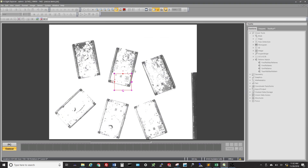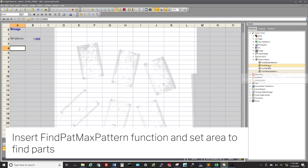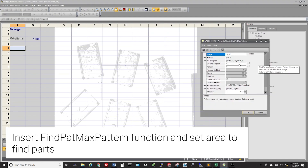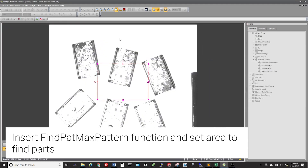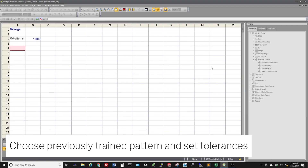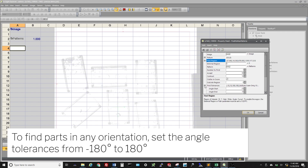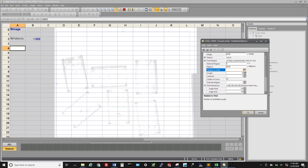Set the pattern region around one single part. Next, insert the FindPatMaxPattern function and set the Find region to the visible field of view. Select the guiding pattern. Because we are looking at the parts in any 2D orientation, set the Angle Find tolerances to start at minus 180 degrees and end at positive 180 degrees. Finally, set the number of parts to find if known.